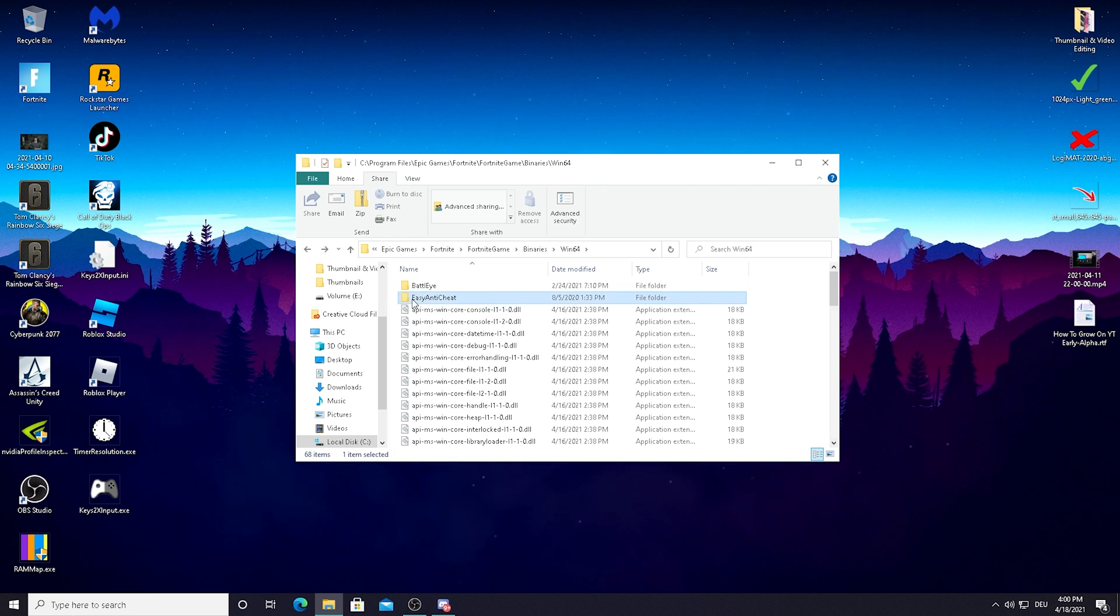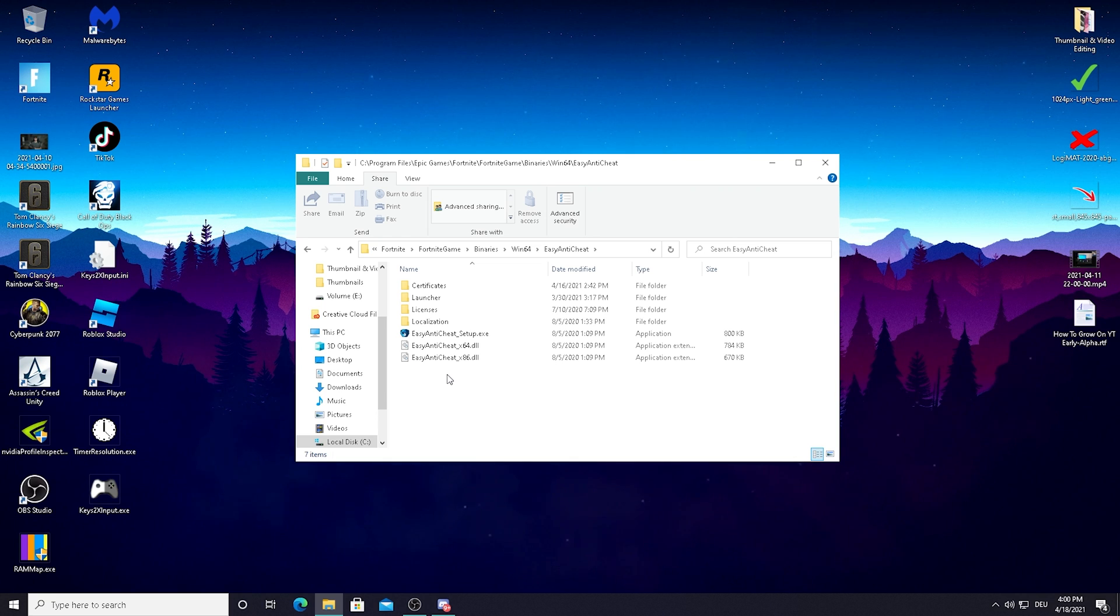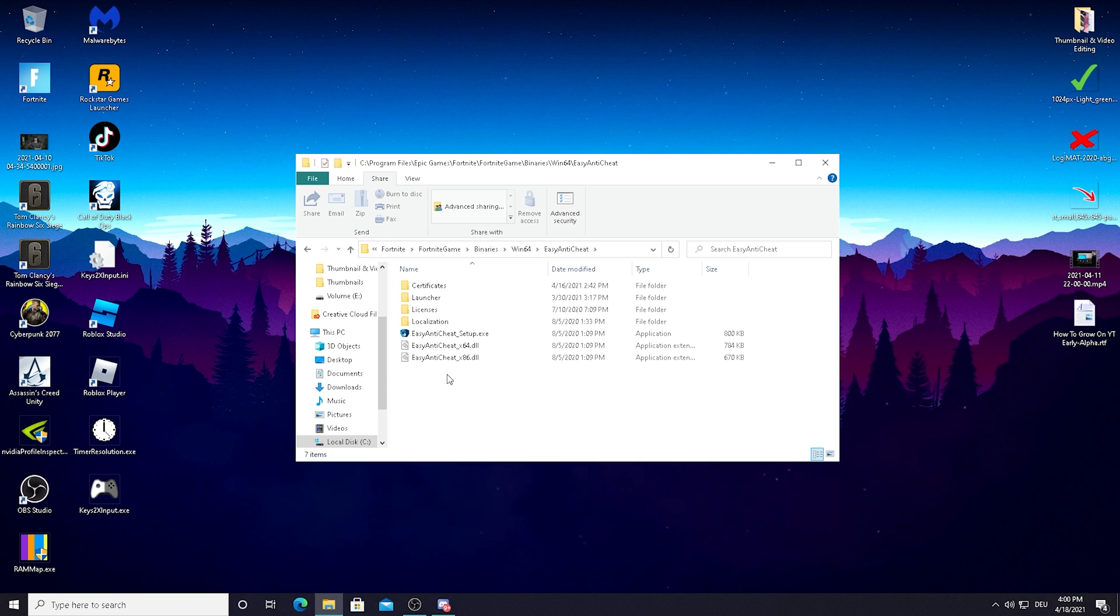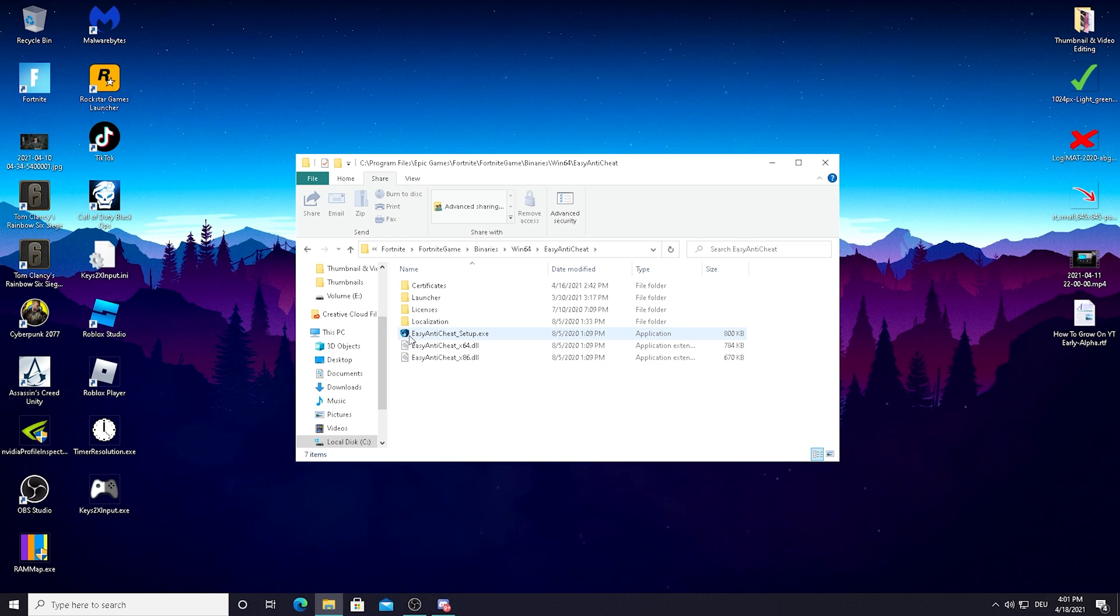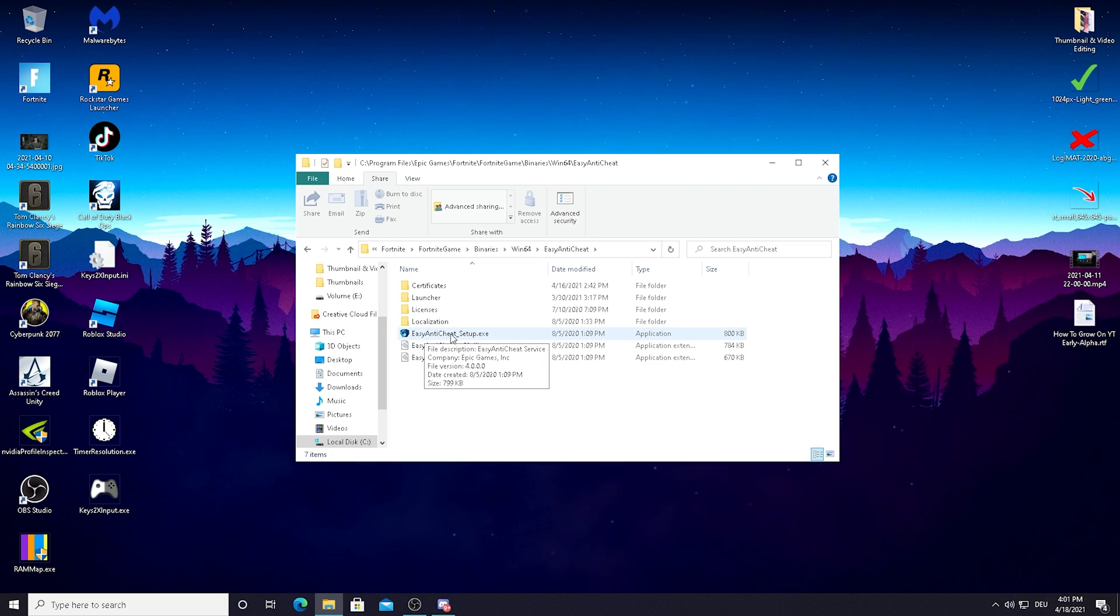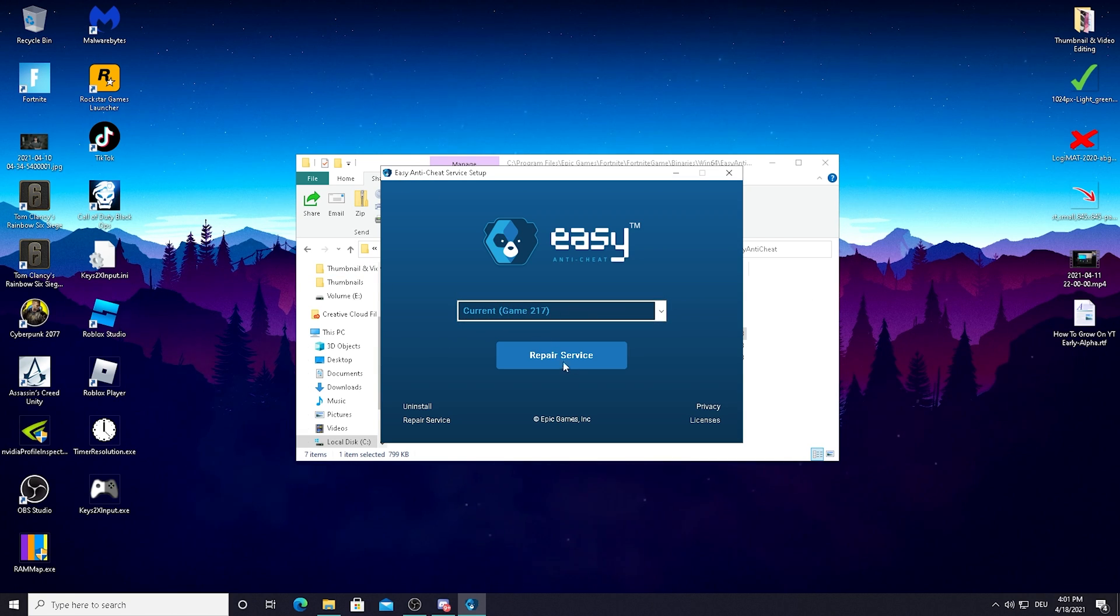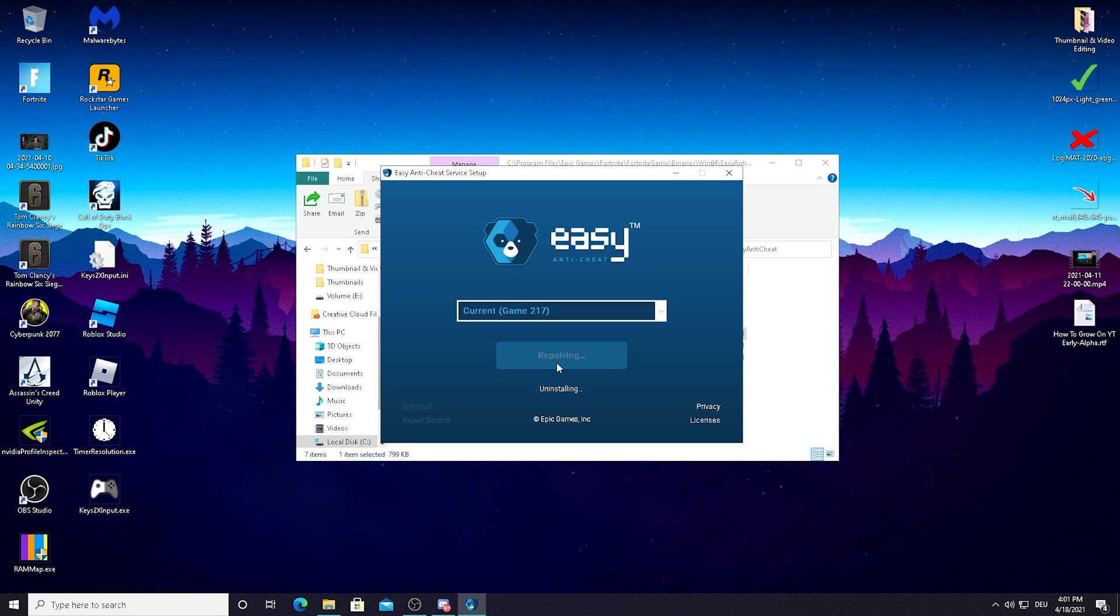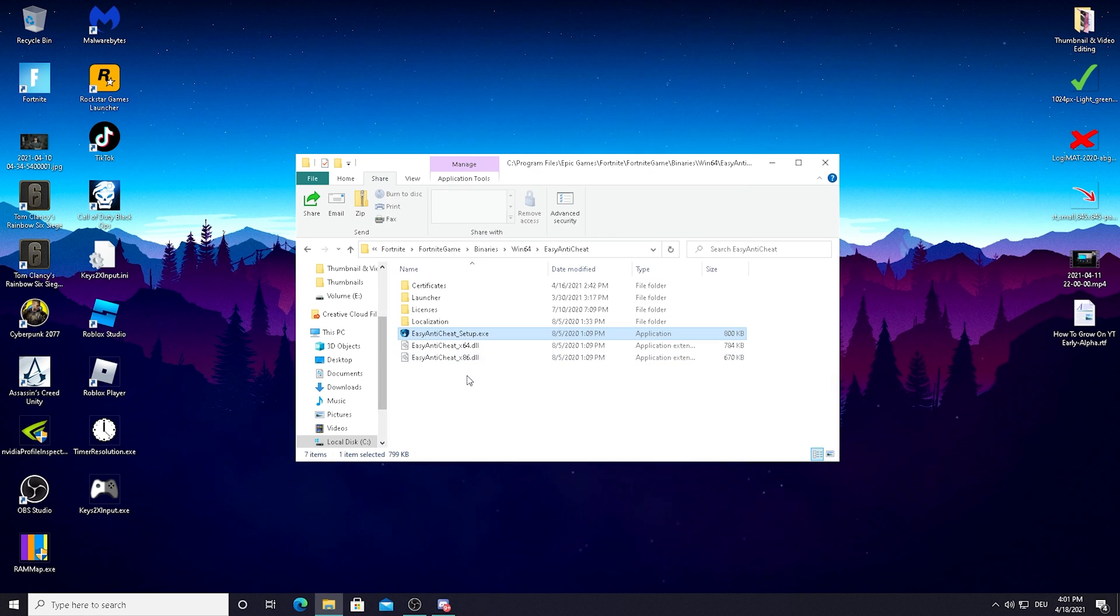Next up we're going to click on the EasyAntiCheat. This is the anti-cheat software of Fortnite. Sometimes there are issues, especially if you haven't reinstalled Fortnite for a really long time and have some really old data from maybe even chapter 2, season 3 still in the folder. All you need to do is click on the EasyAntiCheat setup.exe, press yes. A new window popped up. Click on Repair Service. Now it's repairing. Installed successfully, it's finished. Our EasyAntiCheat should be working again 100%.